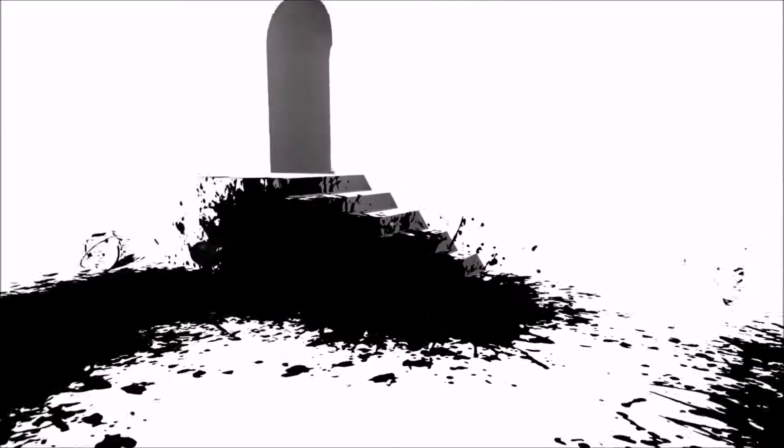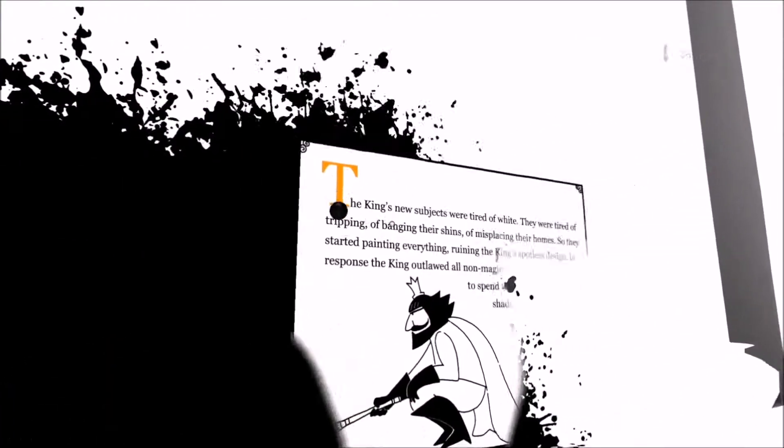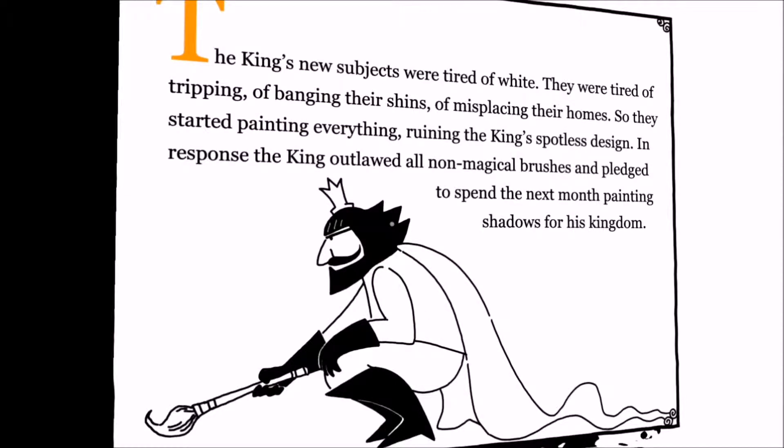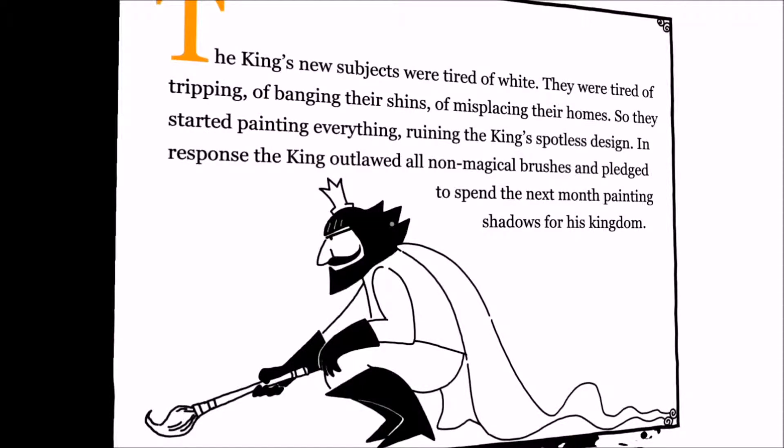Okay, so I can see a pretty bland stairwell there. Not much else. It's teaching me not to throw paint around too much now. Aha! The king's new subjects were tired of white. They were tired of tripping, of banging their shins, of misplacing their homes. So they started painting everything. Ruining the king's spotless design. In response, the king outlawed all non-magical brushes and pledged to spend the next month painting shadows for his kingdom.